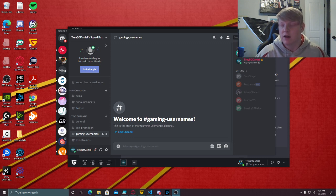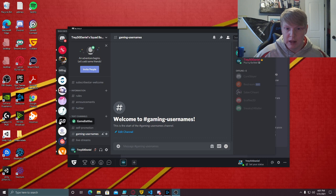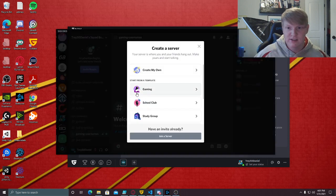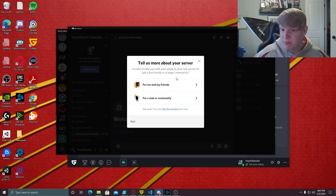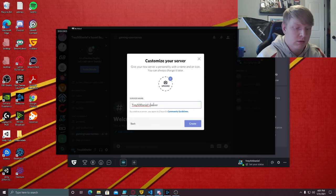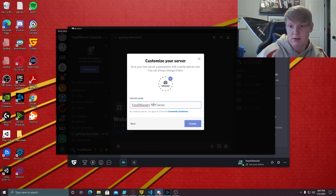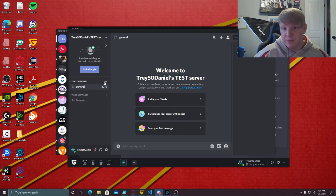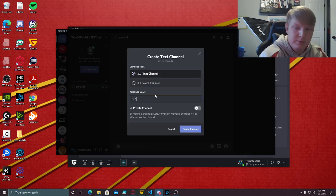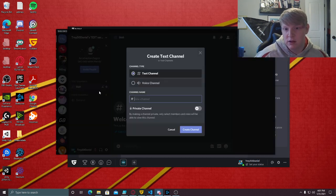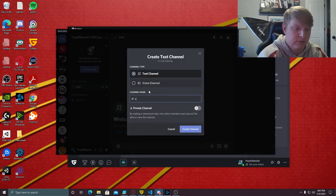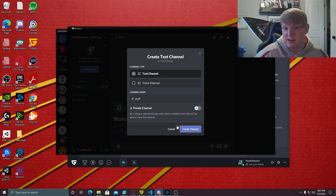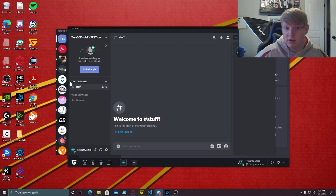I'm just gonna create a test server to mess around with. Just call it test, I don't care what the picture is. So okay, say I had a couple channels, blah blah and stuff. Those are the channels.